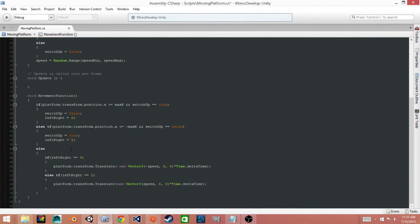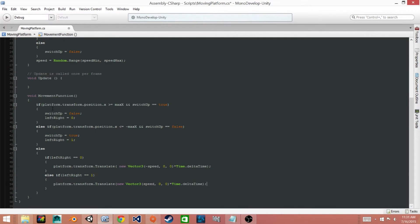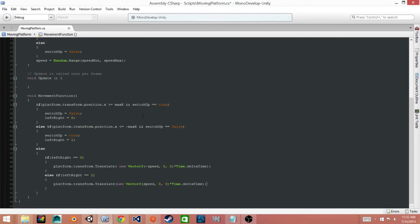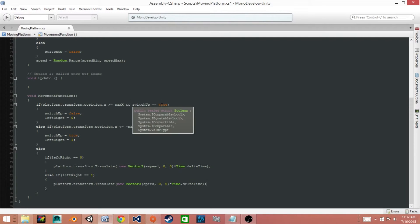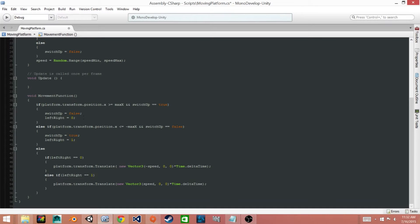Inside I'll go ahead and write all the code needed and then I'll explain what it does. Alright, so now that we have this code written I'll explain what it does. First we have an if statement that checks whether or not the platform's position in the x direction is greater than or equal to the maxX boundary, and it also checks whether our switchUp is equal to true. Now if both of these statements are true then it sets the switchUp equal to false and our leftRight equal to zero.